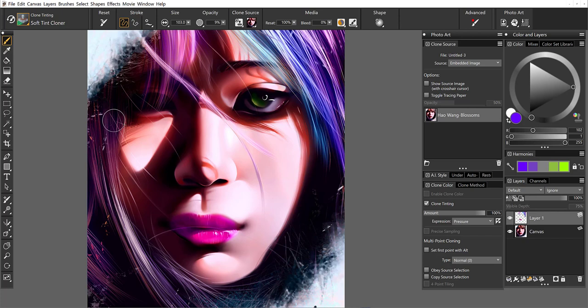And once again, I'm going to shrink down the size of the brush and just hit these little hairs with a little bit of the purple.